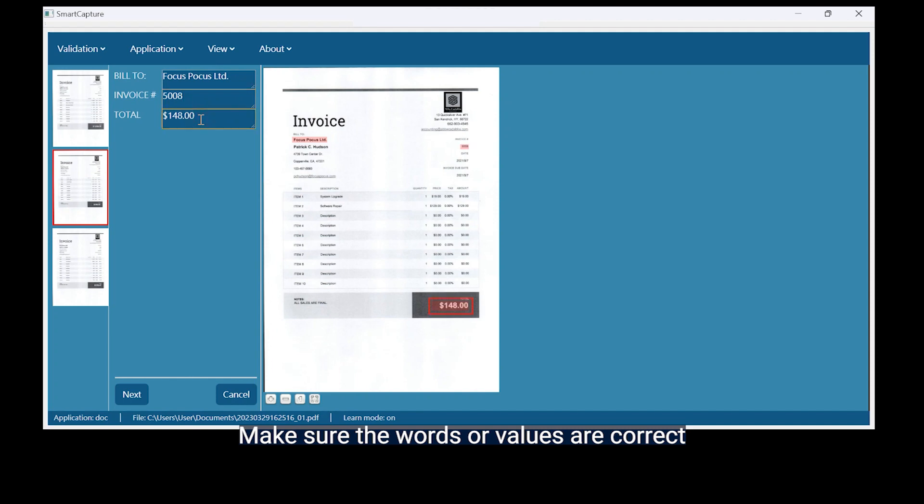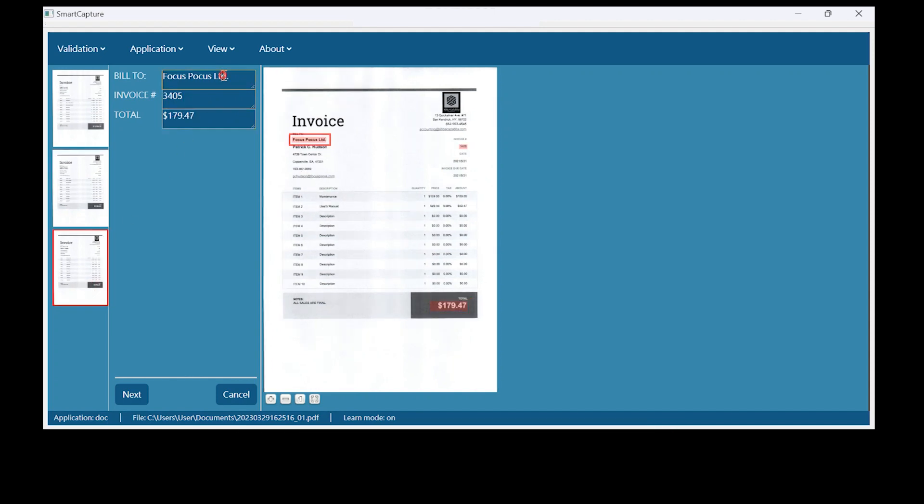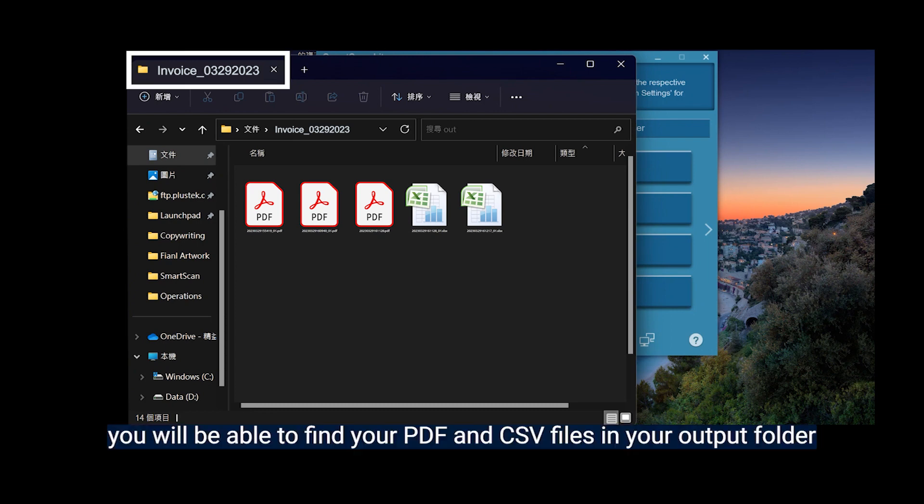Make sure the words or values are correct. In the end, you will be able to find your PDF and CSV files in your output folder.